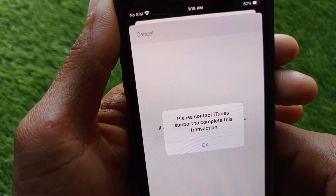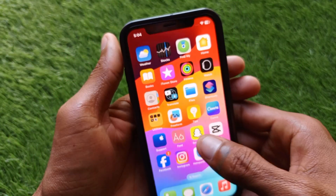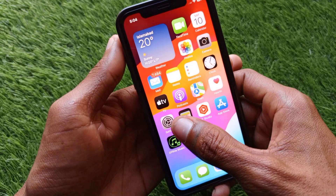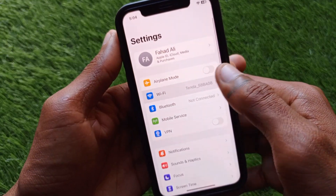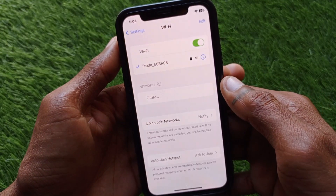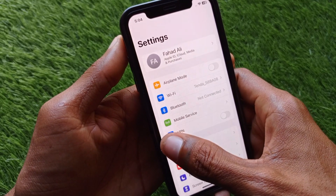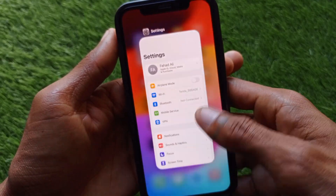First of all, go back and then open your Settings. Make sure that you are connected with a strong internet connection, and after this you have to open your App Store.